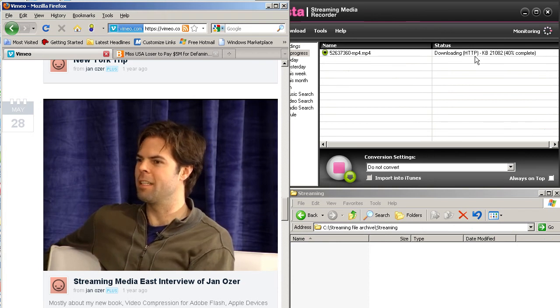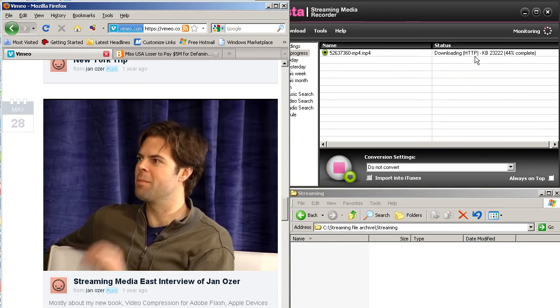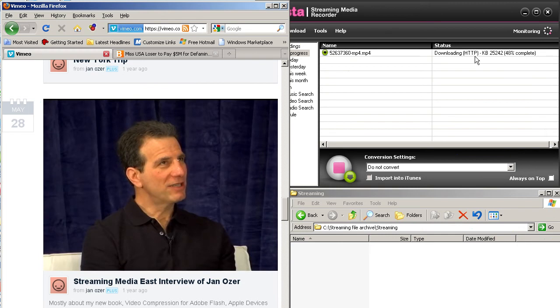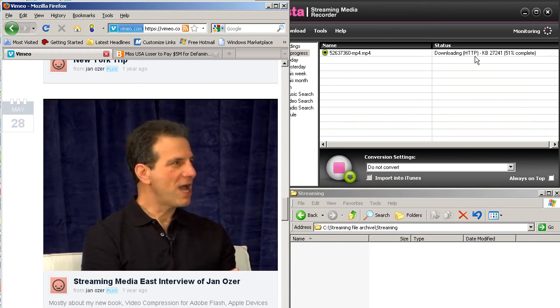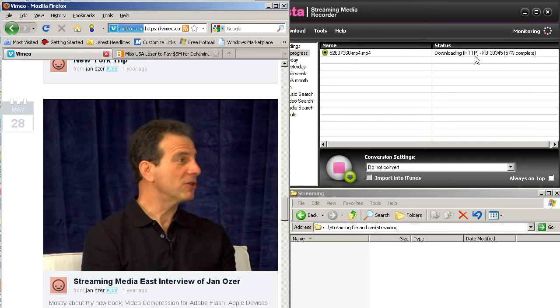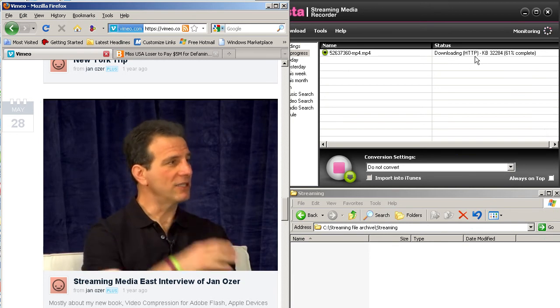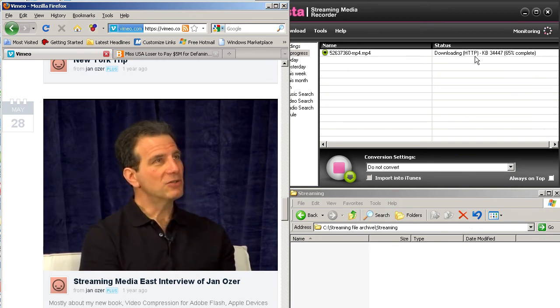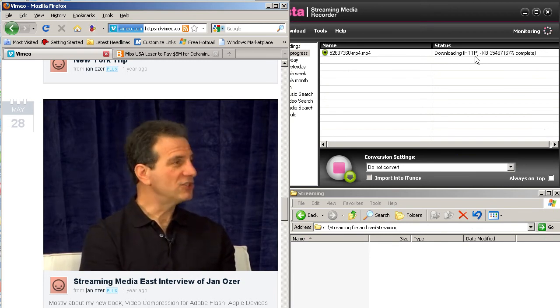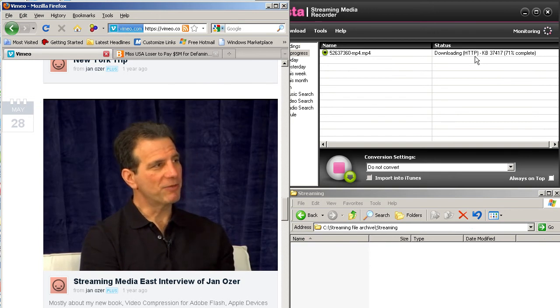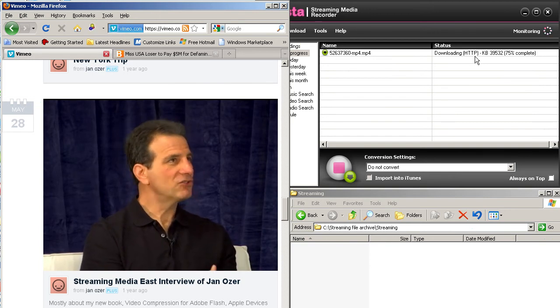So because it's delivered via HTTP, it's delivered just like any other piece of content on the site, whether it's a large PDF file or an audio file or a large graphics file. Basically, the web server says, hey, somebody clicked on this, and I'm going to deliver it as quickly as possible.